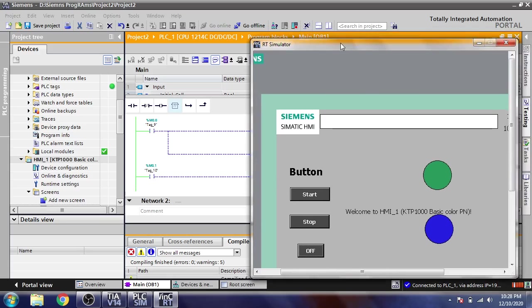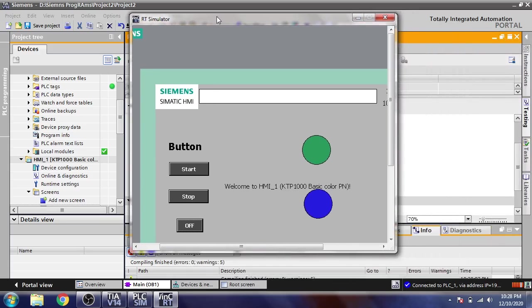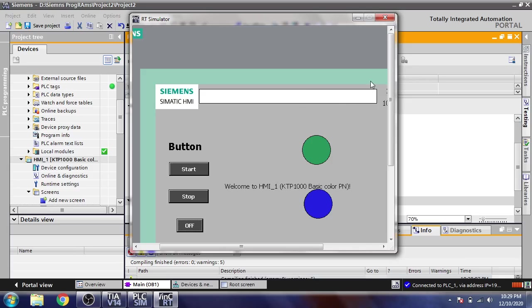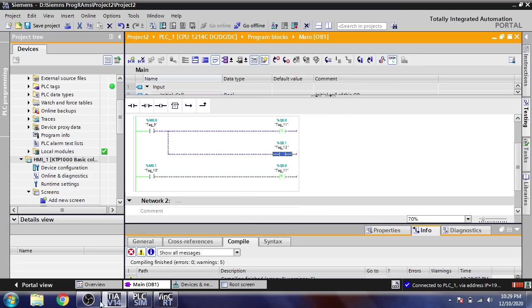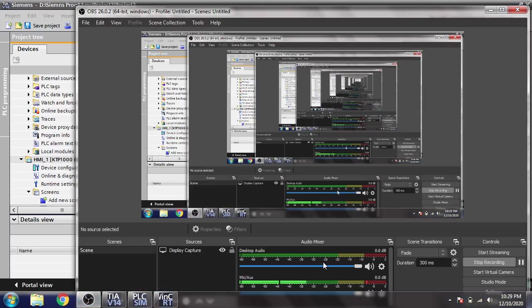So that's how buttons, momentary buttons, toggle buttons, and integrated displays work in Siemens TIA Portal, Siemens PLC, Siemens HMI. Thank you very much for watching my video. Please subscribe my channel, like my video, and click the bell icon so you don't miss my next video. In the comments, if you don't understand anything, do comment. Thank you very much again for watching my video.